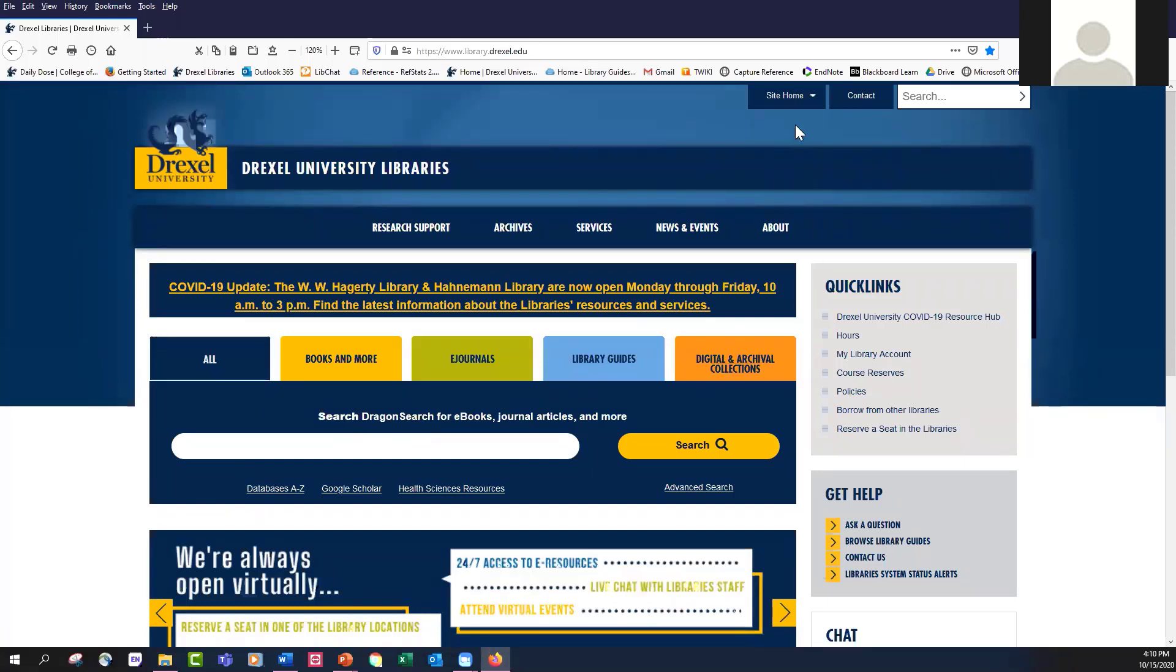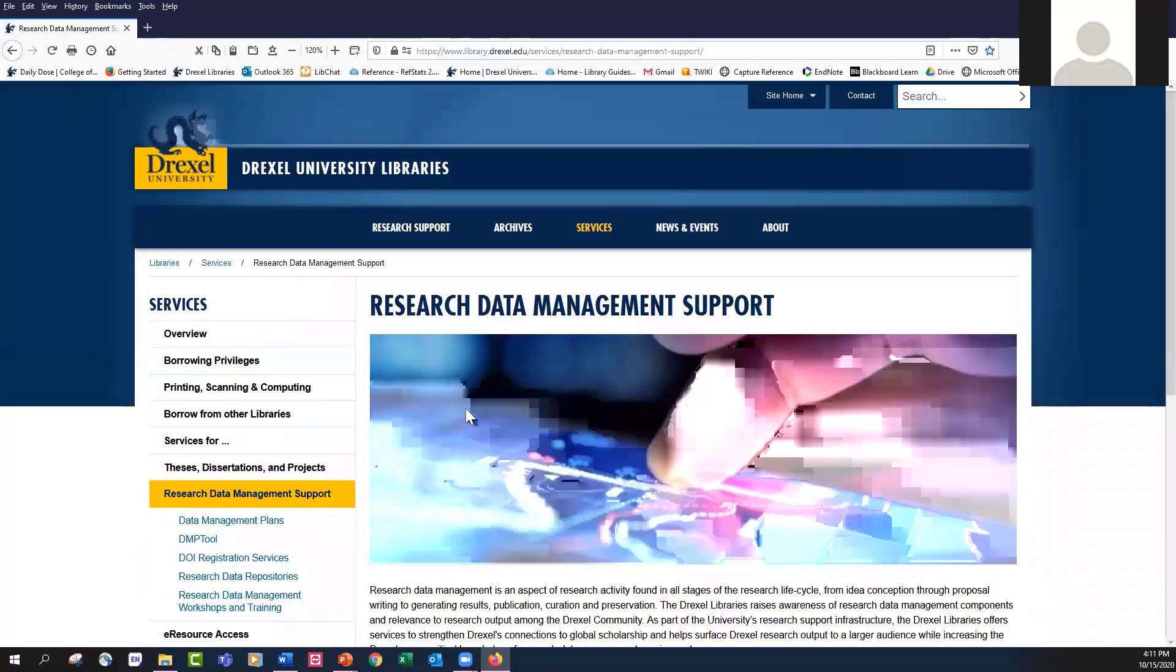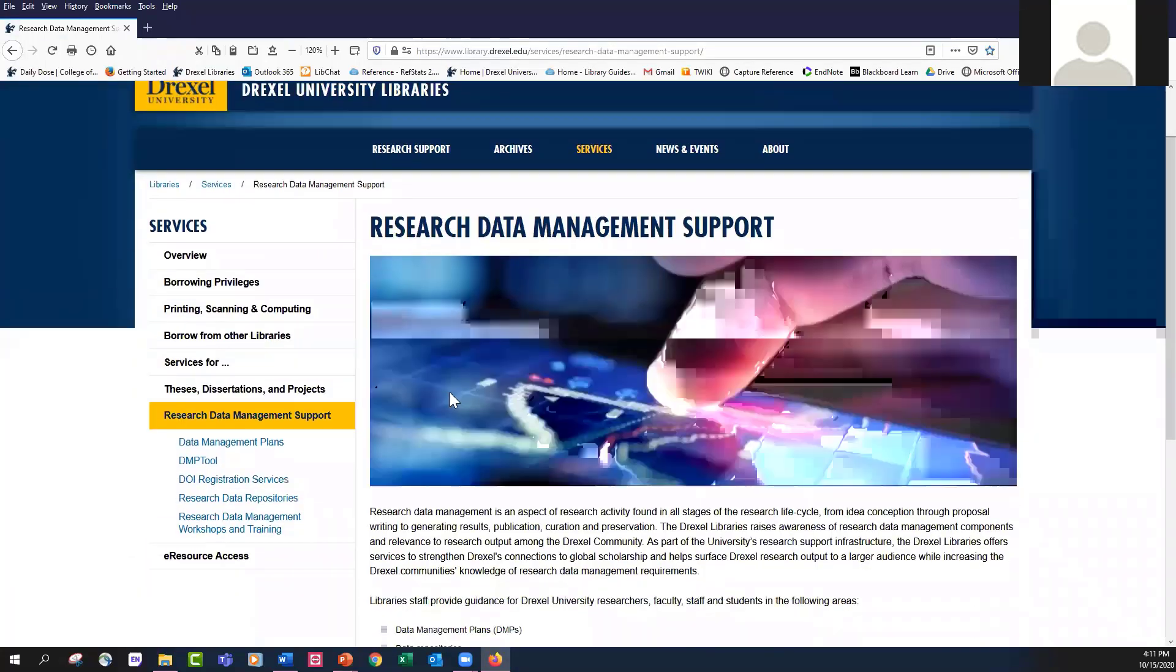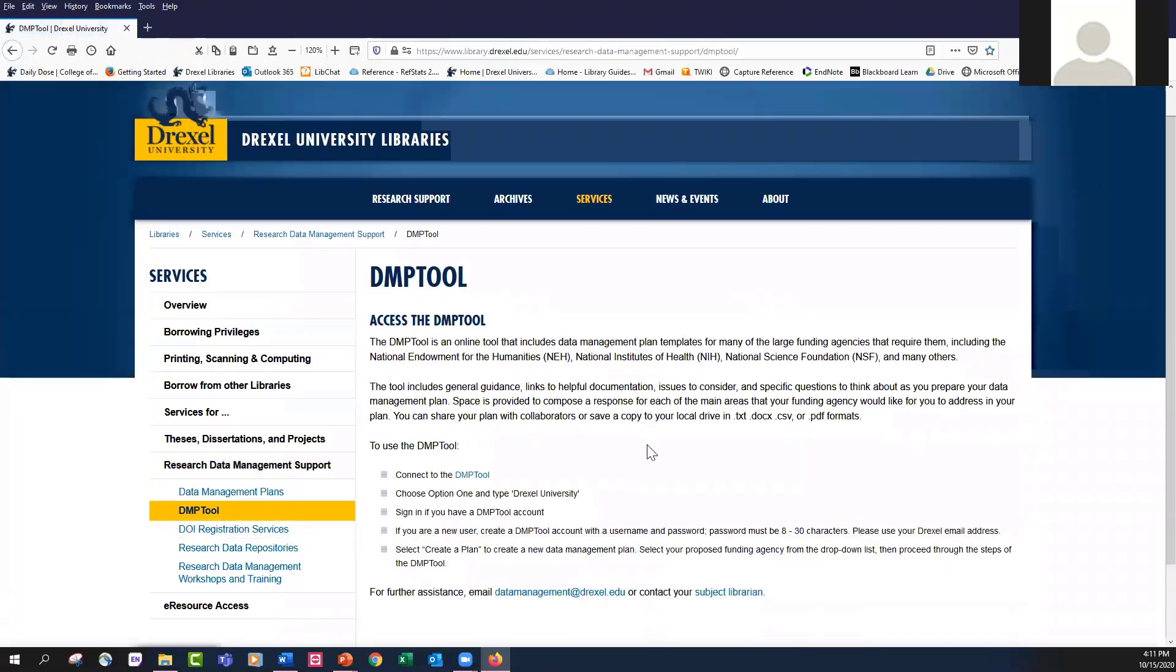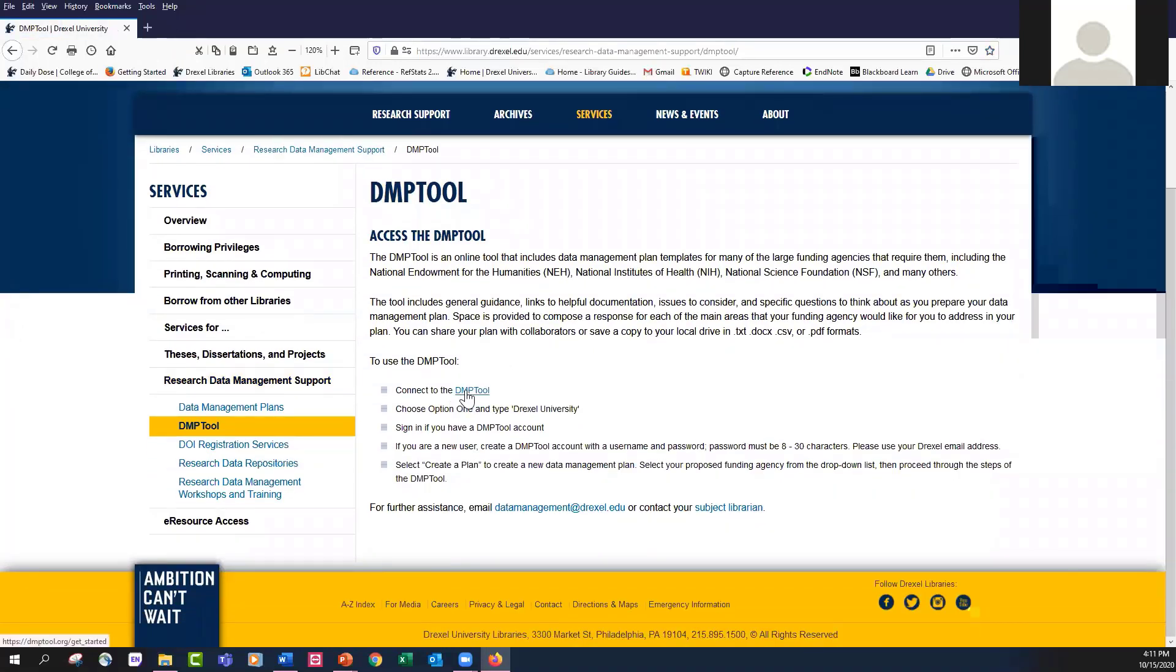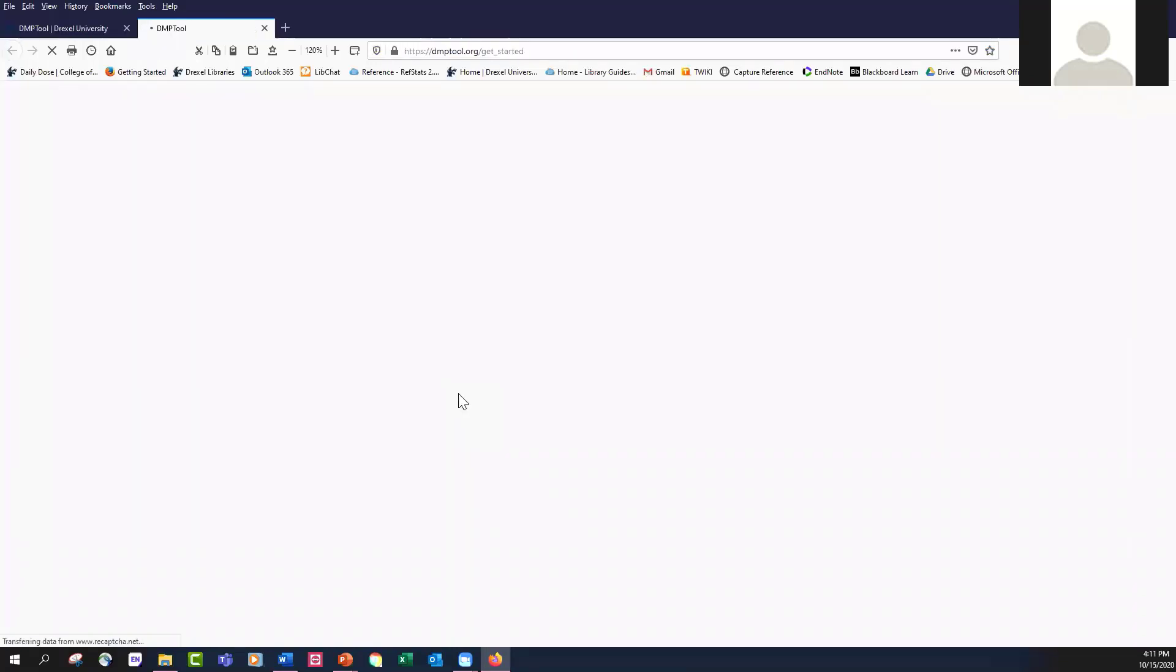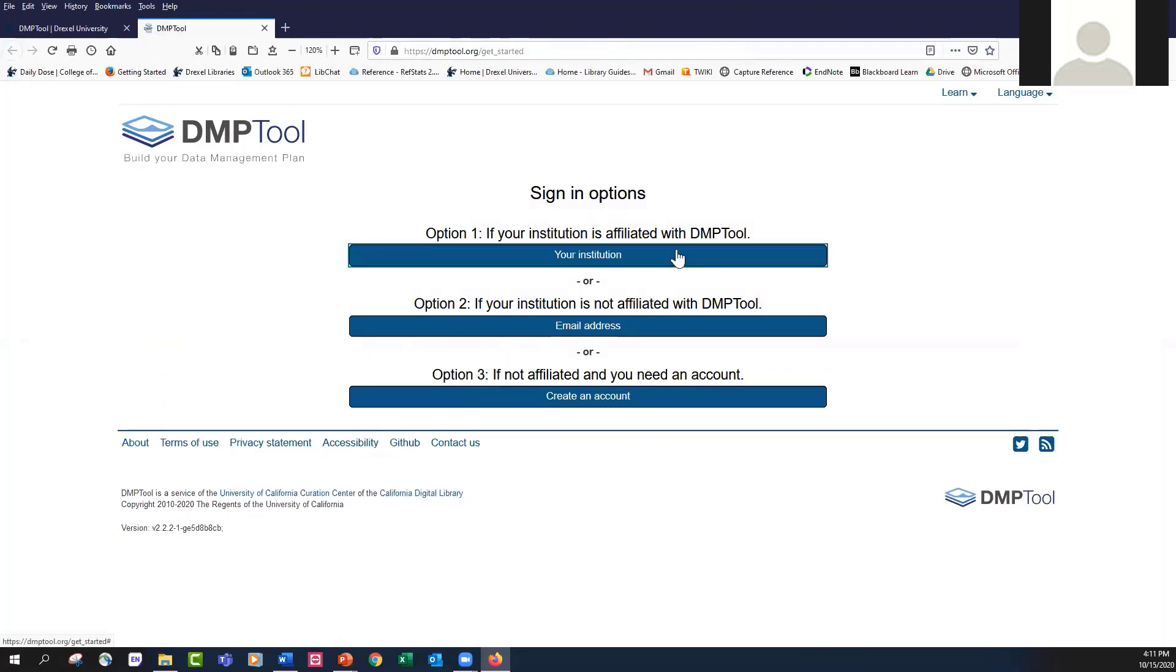Hopefully you are seeing the Drexel University website at library.drexel.edu. If you go to our services page, you'll see that we have a research data management support link. When you click on that, it will take you to information about research data management support, including a brief description of the DMP tool. And there's actually a link to connect to the DMP tool here.